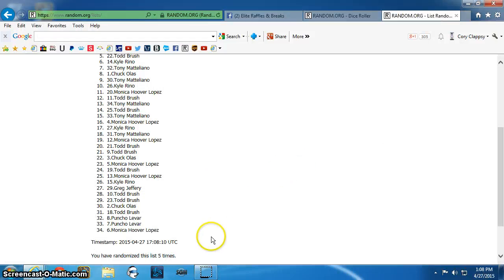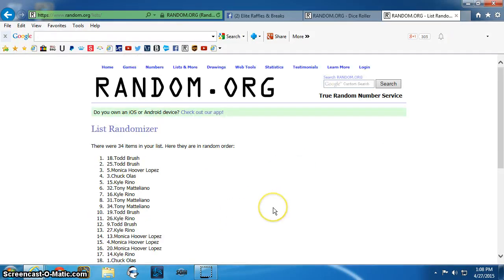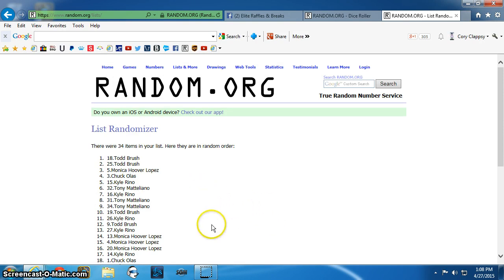Good luck all. Winners are Todd, Todd, Monica. Congratulations. Send a PM to Mark.